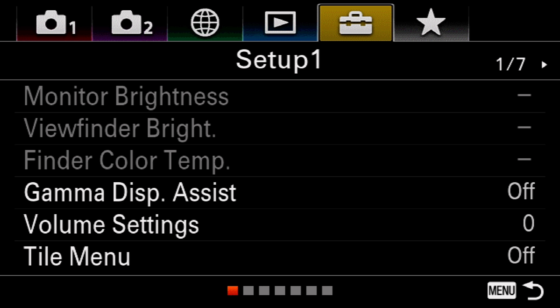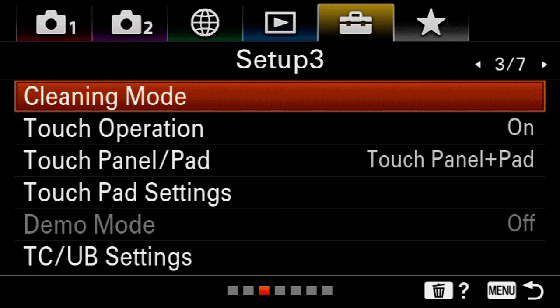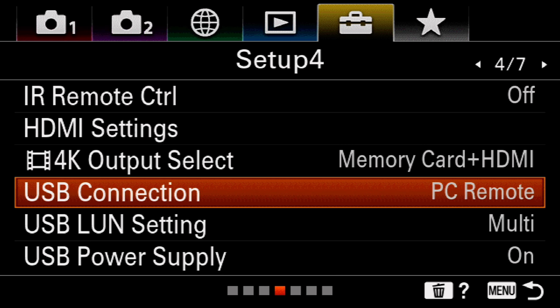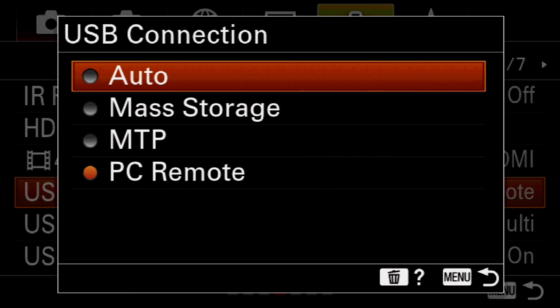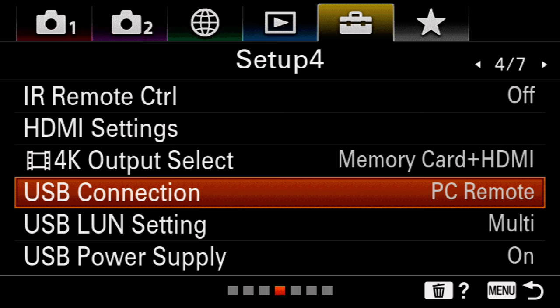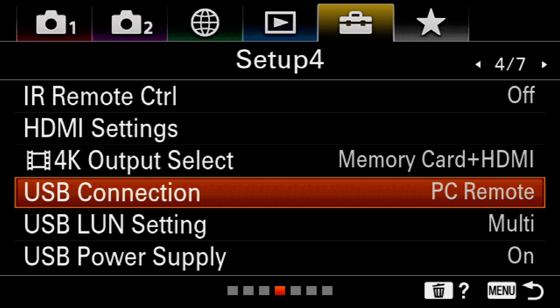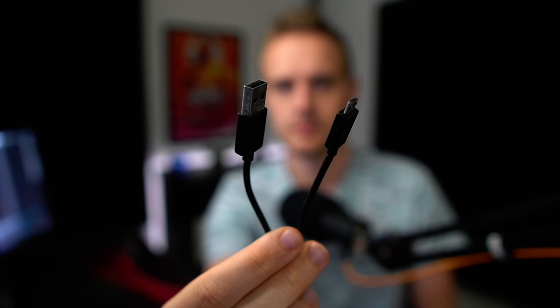First, you have to set your camera to PC Remote under the USB settings — it's typically set to Auto or Mass Storage. After that, connect your camera to the PC with the provided USB cable, typically the micro USB cable.